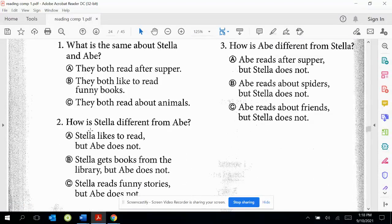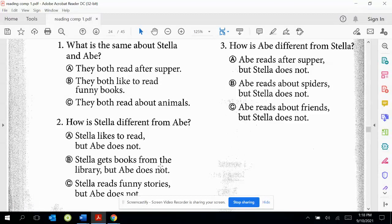Number two: How is Stella different from Abe? Oops — I've been saying Abel; it's Abe. A: Stella likes to read, but Abe does not. B: Stella gets books from the library, but Abe does not. C: Stella reads funny stories, but Abe does not.